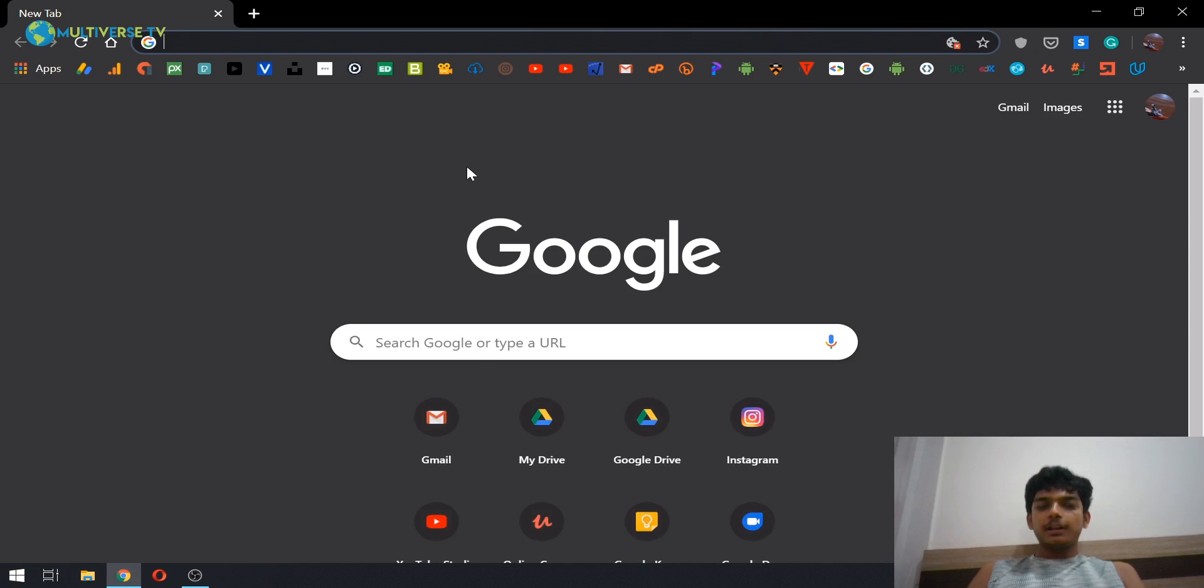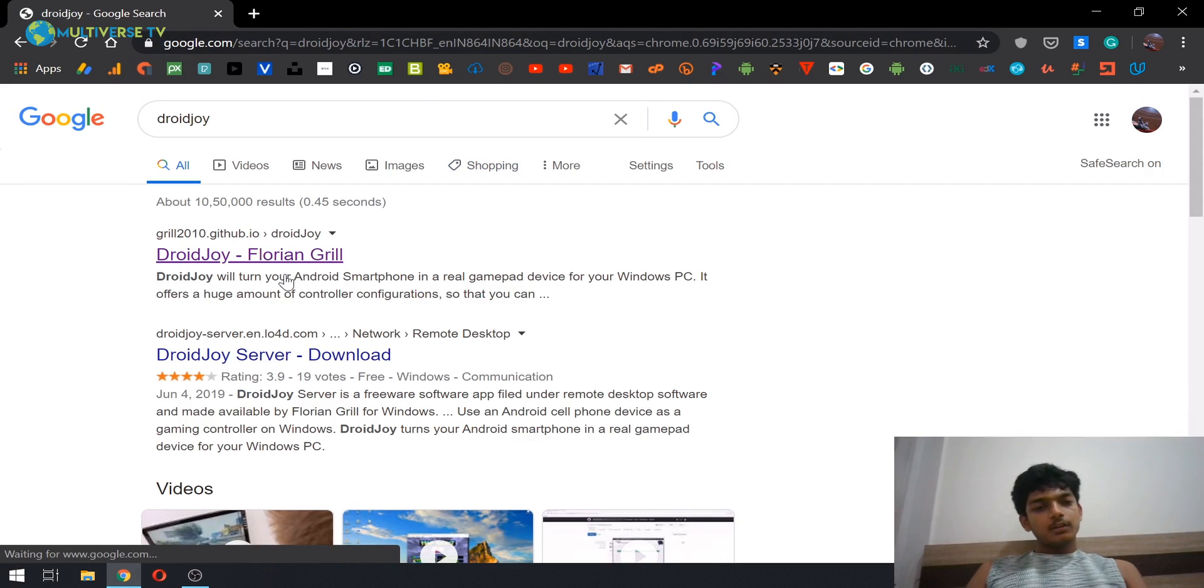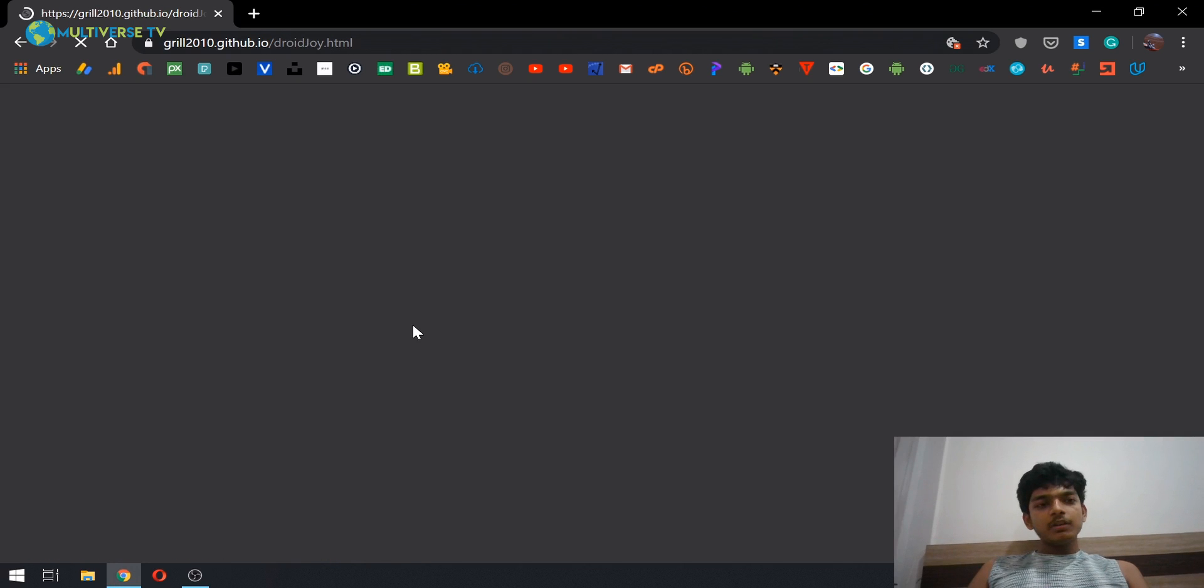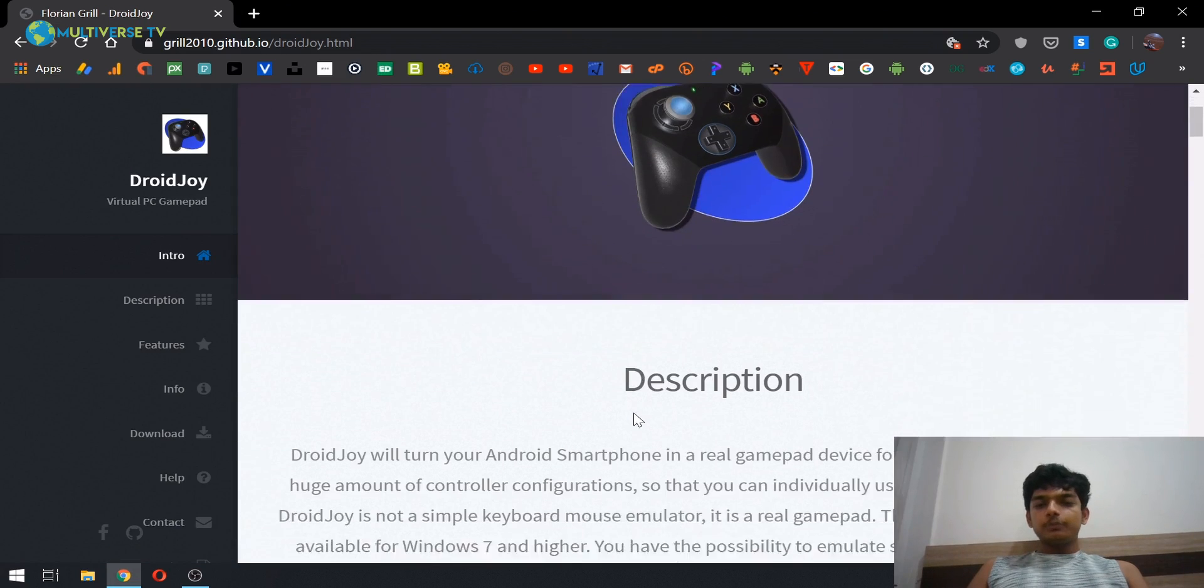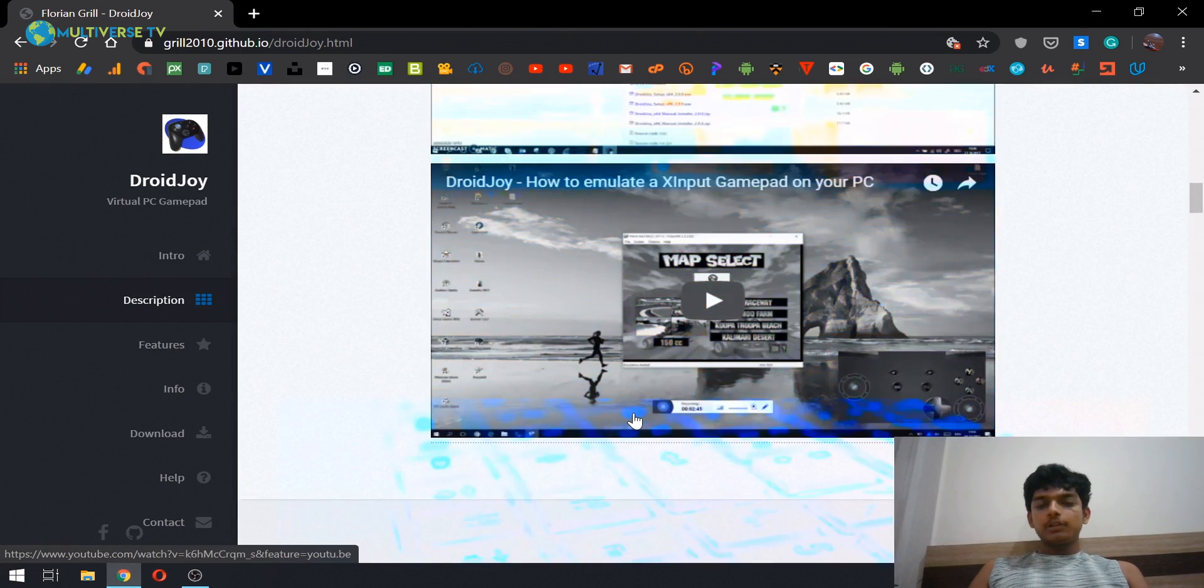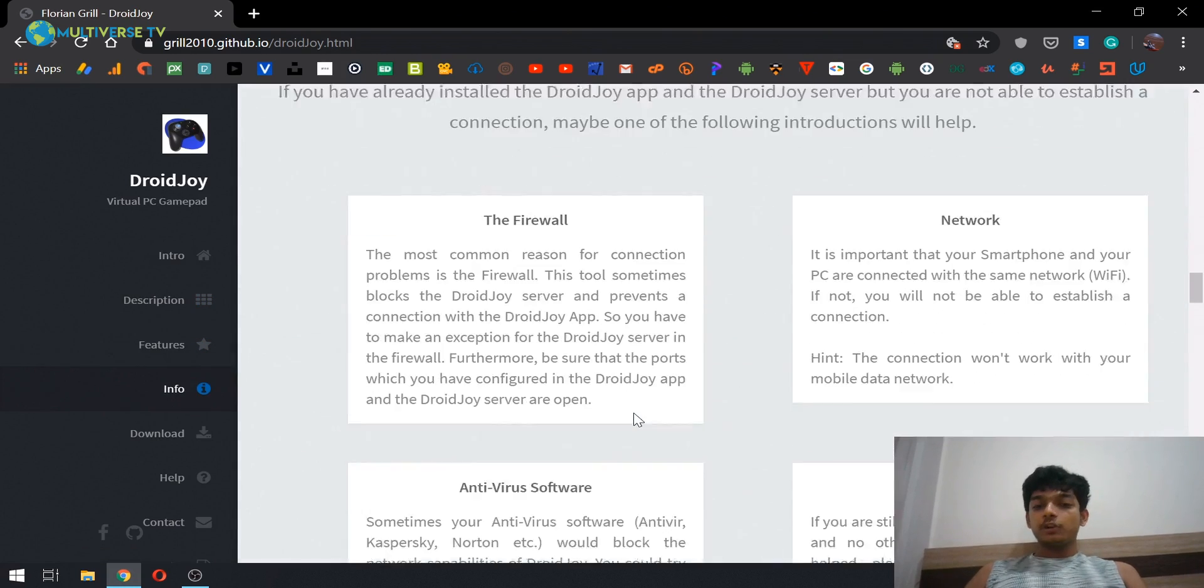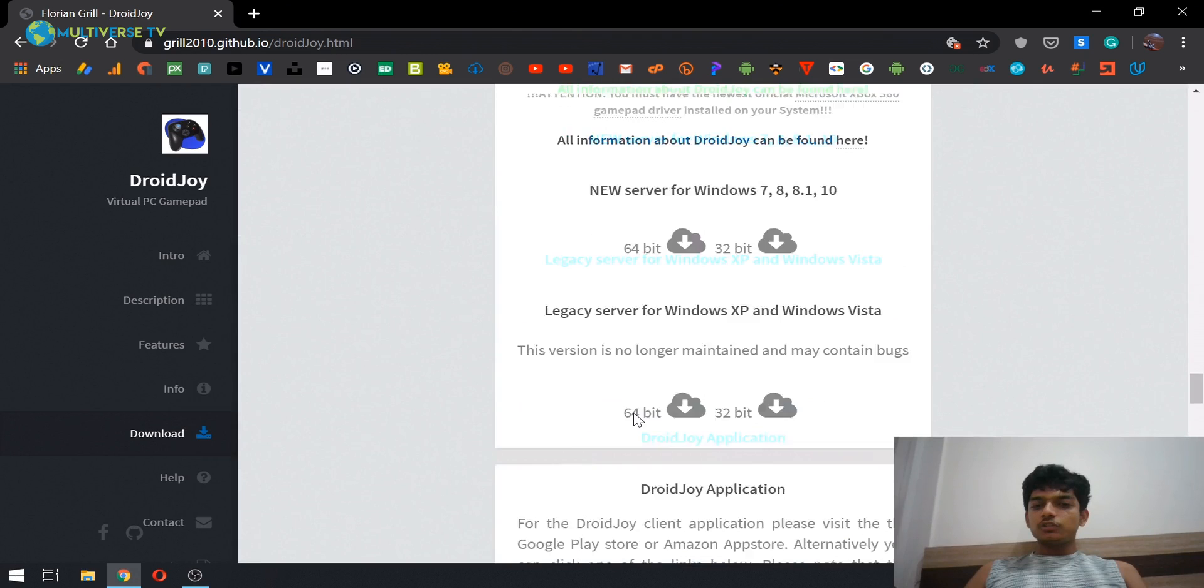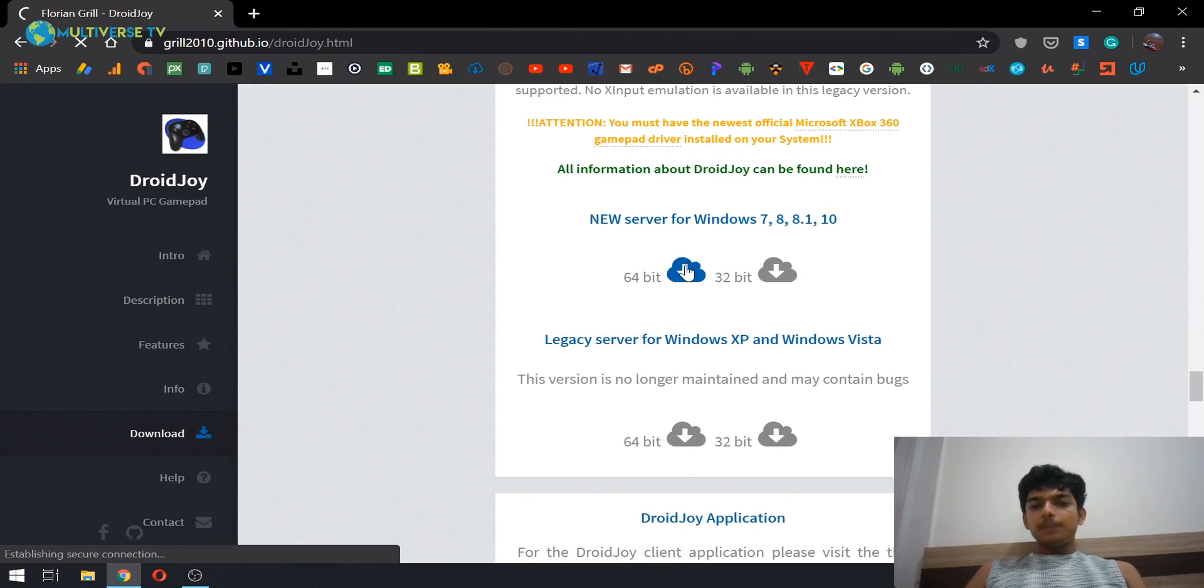So let's type in Droidjoy and just click on the link. Till the time it loads up, let me tell you a few things about Droidjoy. If you have seen other videos on YouTube, you might feel that it's very complicated. Previously I also thought so, but after using it for myself, I knew that it's not complicated but the people on the internet have made it complicated.